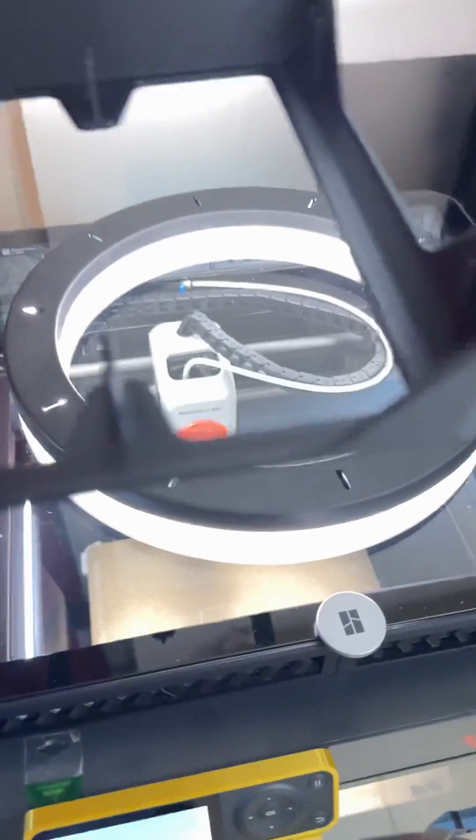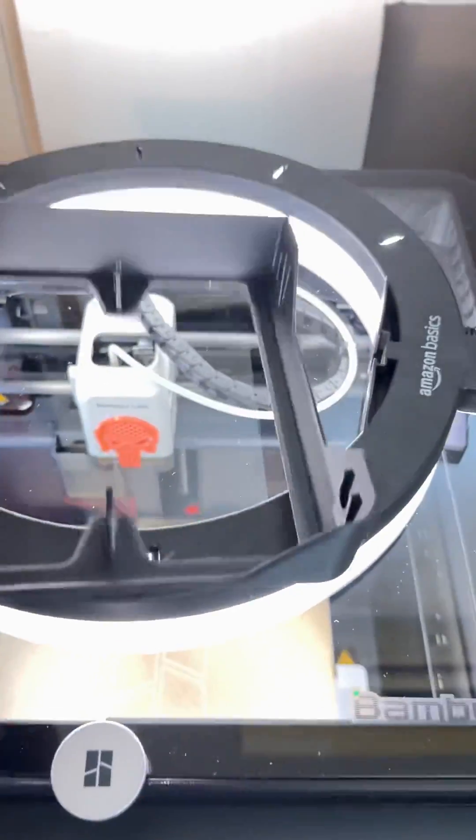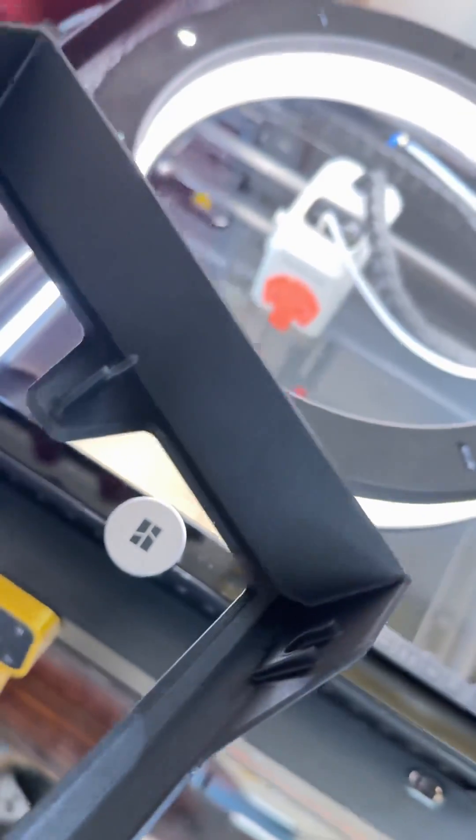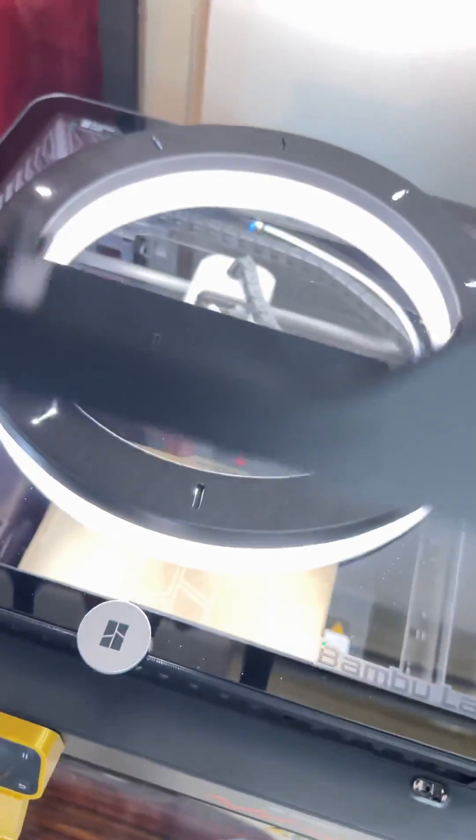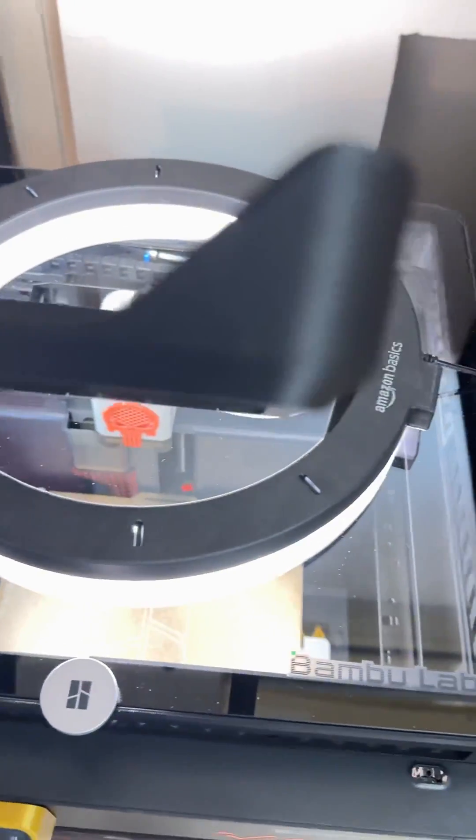I'm making these rollers for the dry box and this is in bamboo lab pet GCF and you can see it's really clean. Looks really nice.